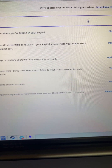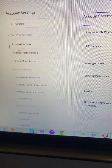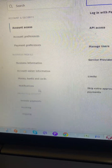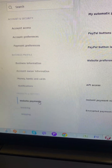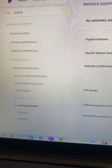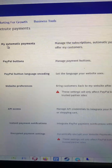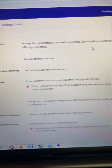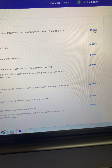Once the page loads, in this section you need to click on Website Payments. Once clicked, you'll find My Automatic Payments — click on Update.